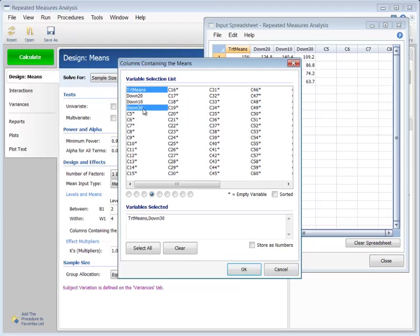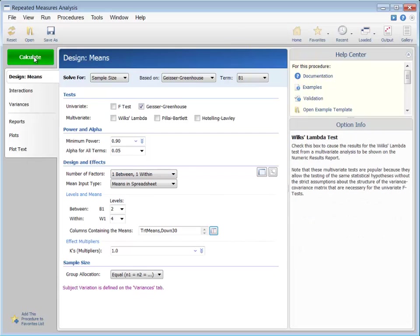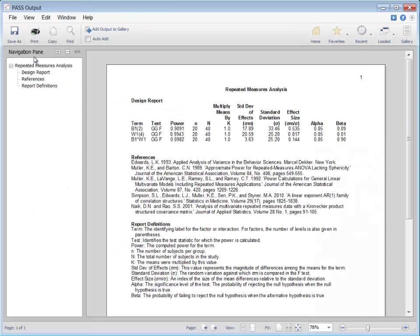If the new therapy instead produces a 30% improvement, the required sample size to detect a difference in treatments is only 20 per group, or 40 total.